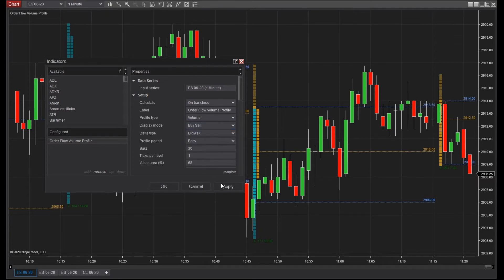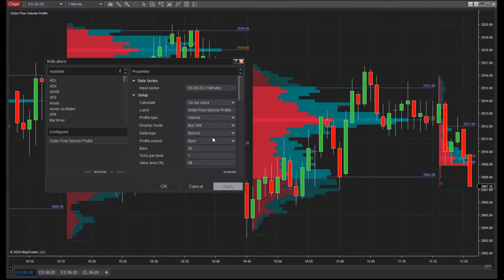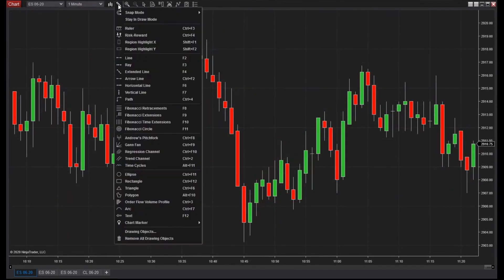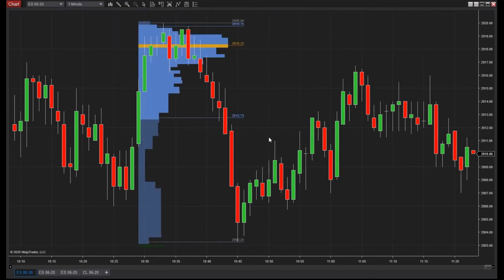With an eligible NinjaTrader license, the Volume Profile indicator will be available from the indicators menu of any chart. Different views of profiles provide unique visualizations to hone in on certain aspects of the order flow. Additionally, custom profiles can be drawn on the fly using the Volume Profile Drawing tool. The tool offers the same profiles and display options as the indicator and can be quickly moved or resized for added flexibility.